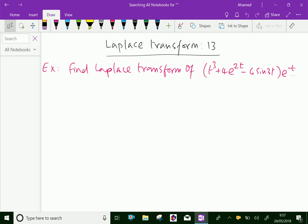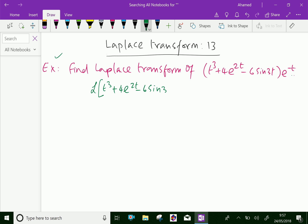Look at this example. Find the Laplace transform of t cubed plus 4 e power 2t minus 6 sin 3t, into e power minus t.